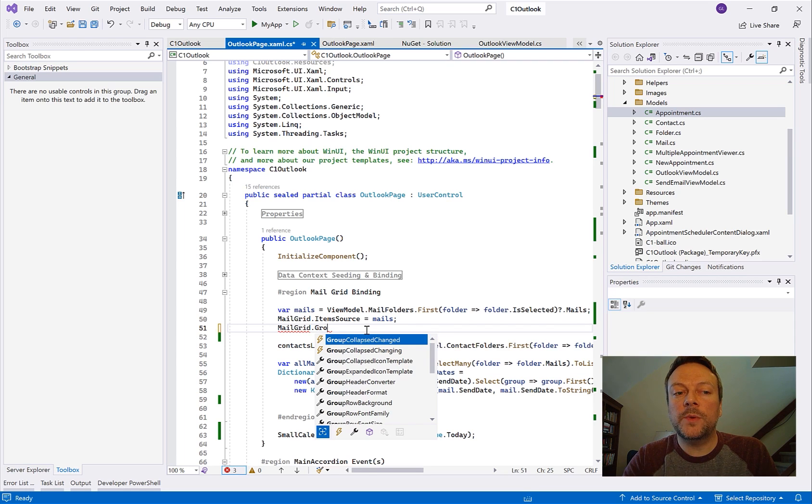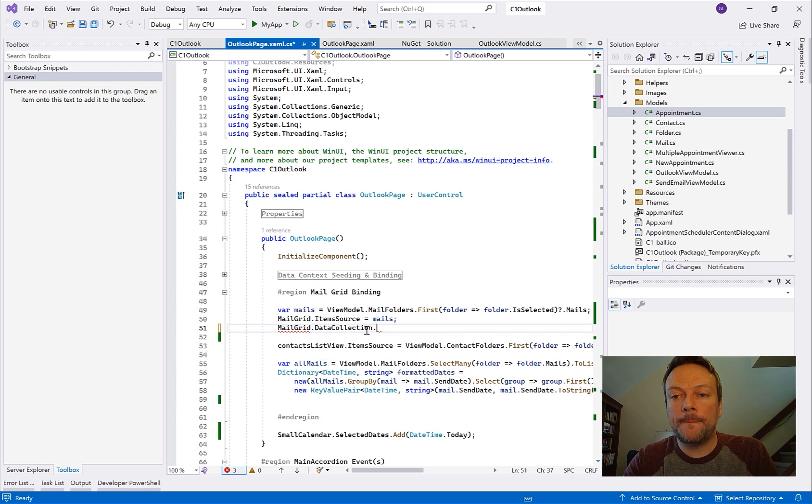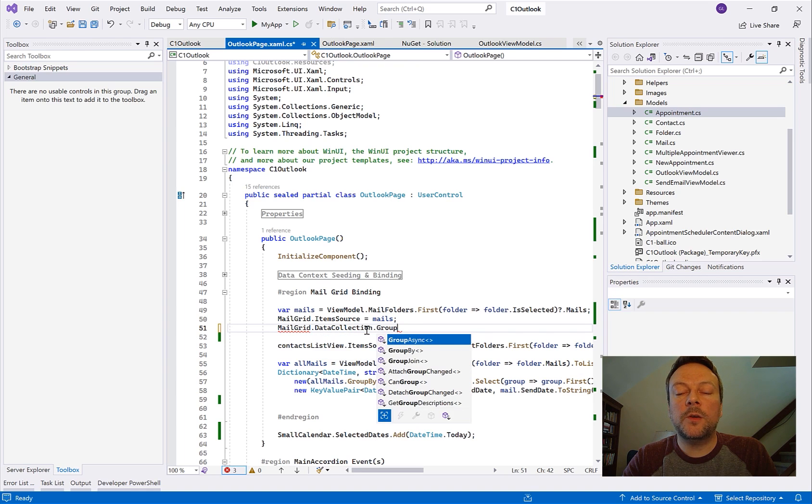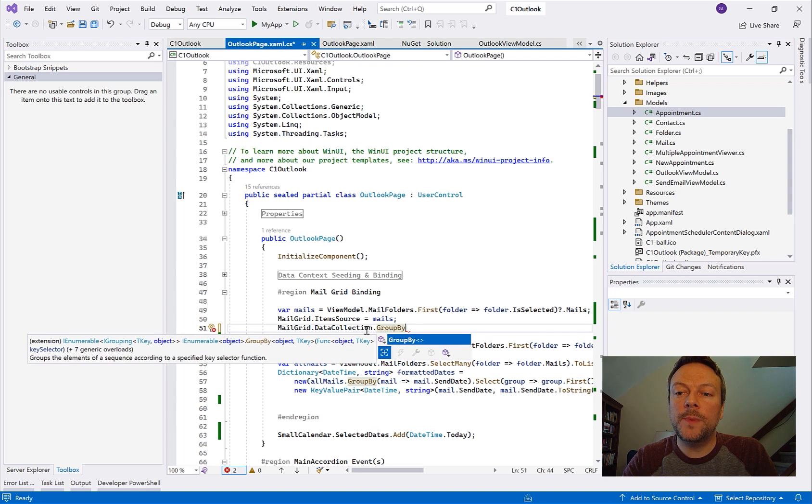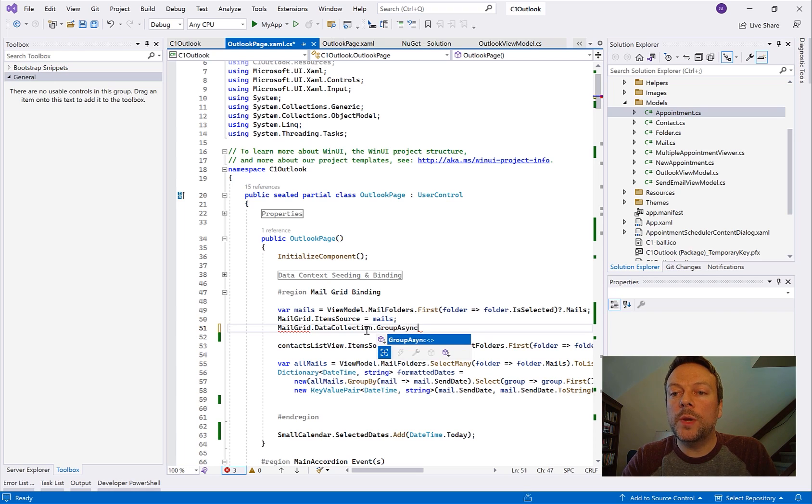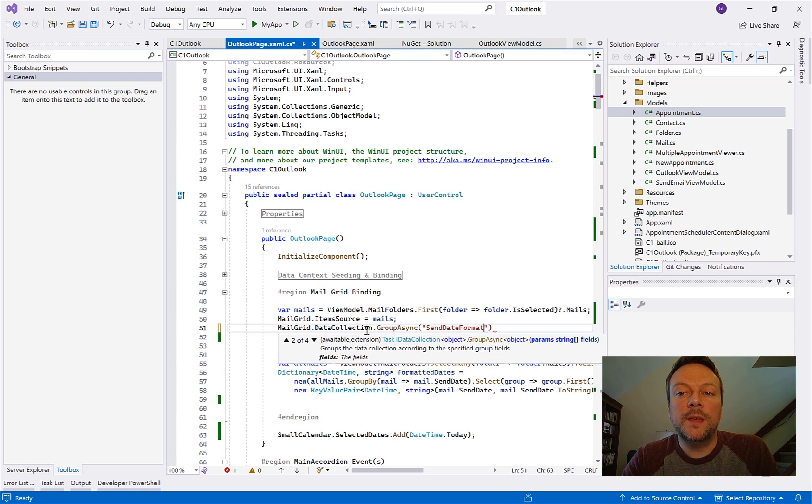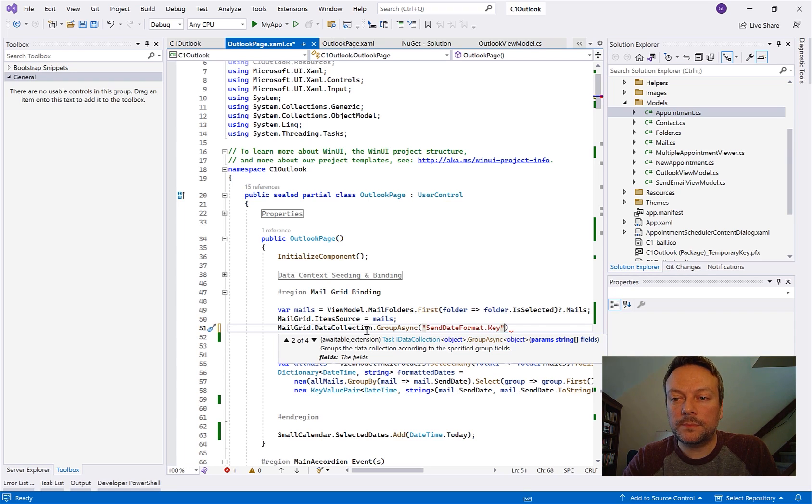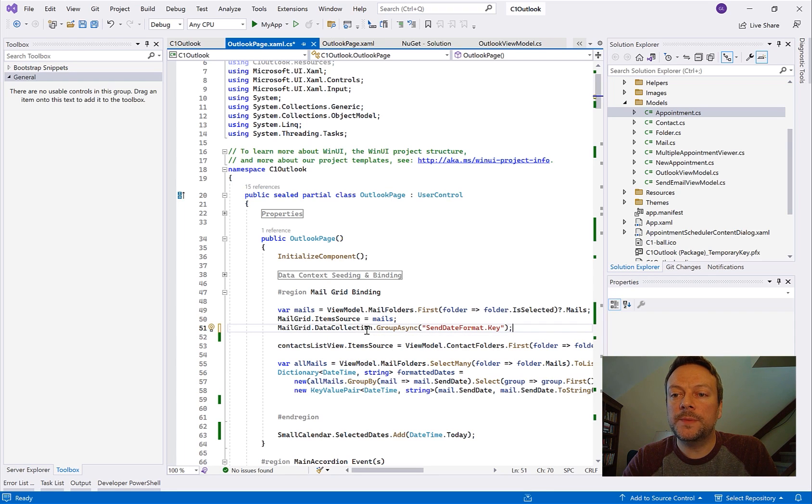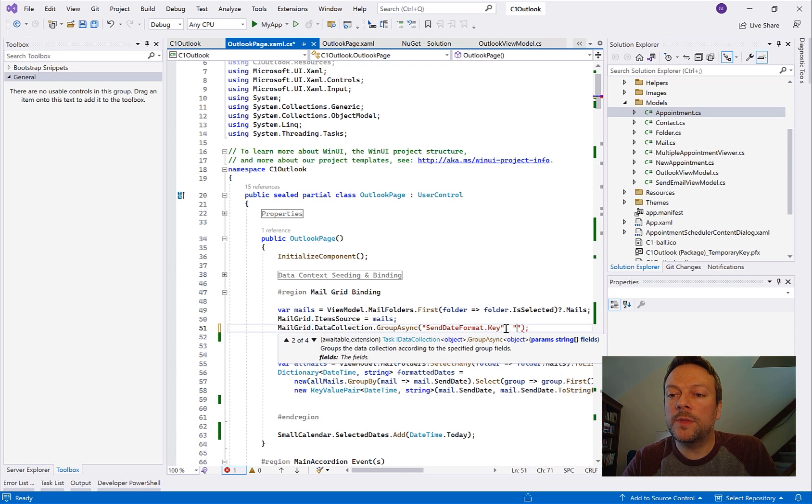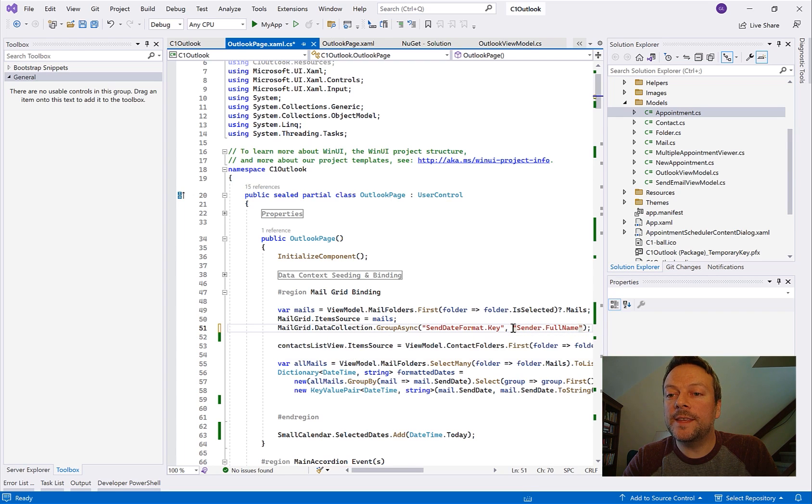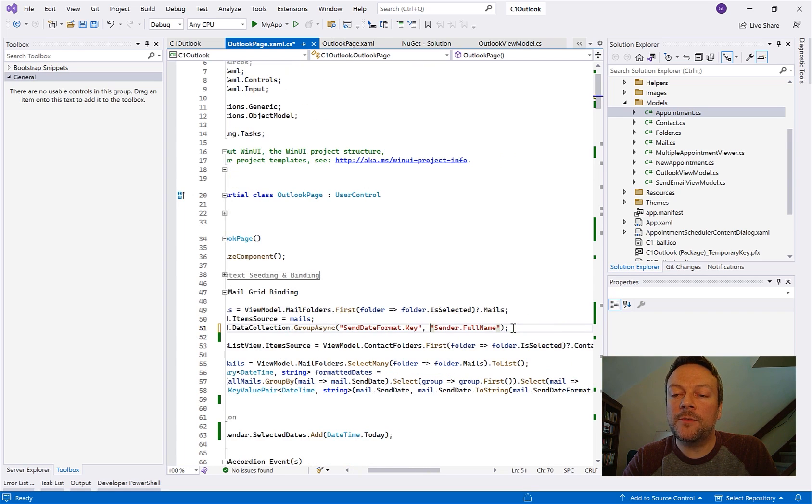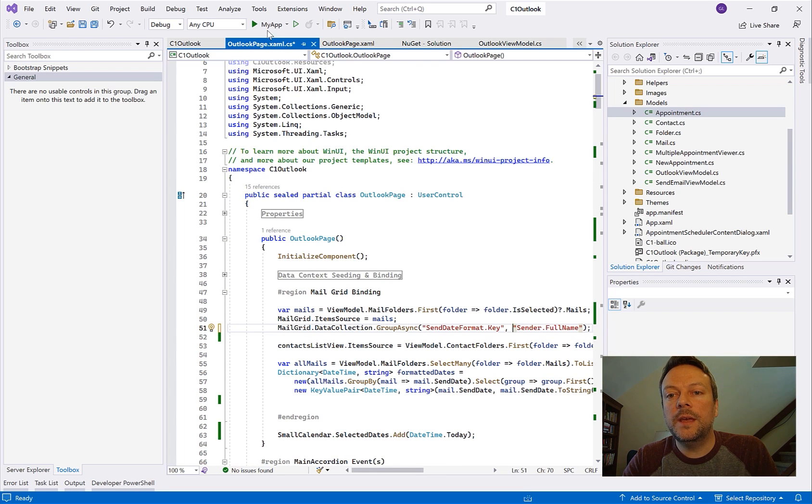So FlexGrid uses an internal collection view type of class called the data collection. And it's through this object that we can transform the data with minimal coding. So here with this one line of code using the group async method we can group the data grid and we simply just pass in the name of the field that we want to group by. So here we're going to group it by the date essentially. And why stop there? Let's go ahead and just group it by two columns. So it accepts an array of values but we can also just type this out with a column. We're going to also group by the full name after we group by the date.